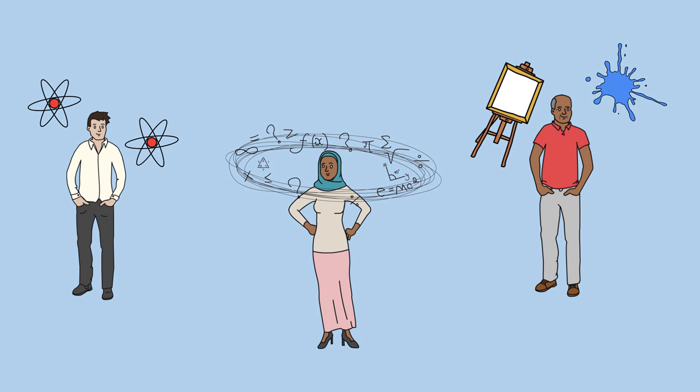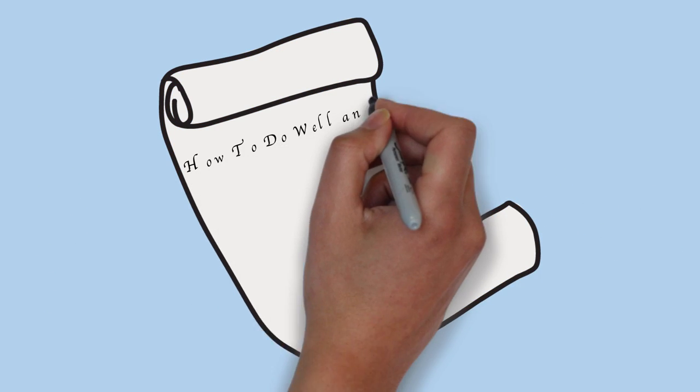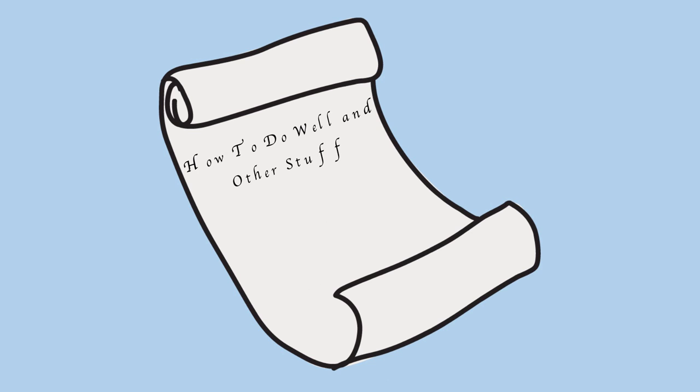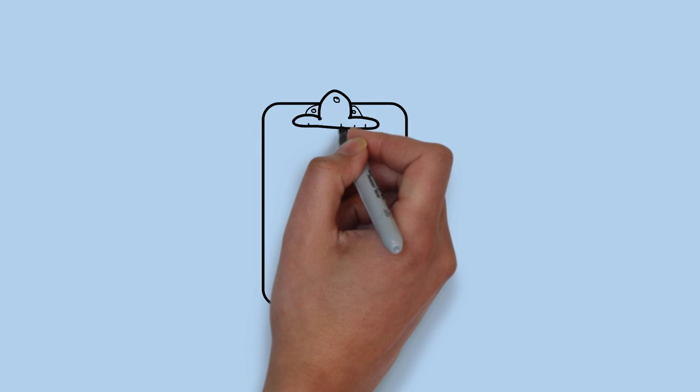But what if at the beginning of each semester your professors gave you a cheat sheet for all of their respective course objectives and expectations? Well, they do.